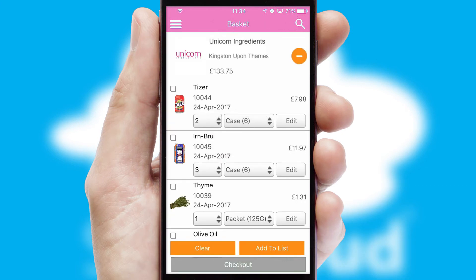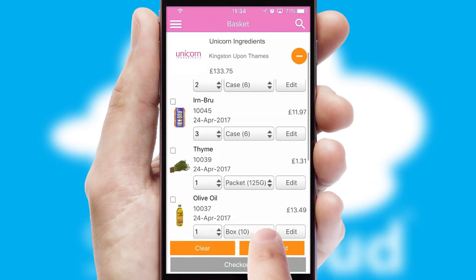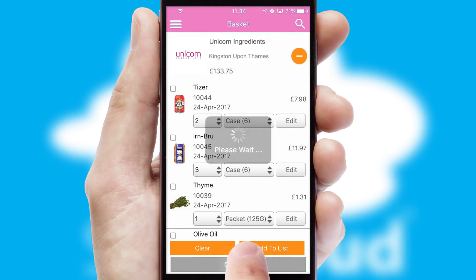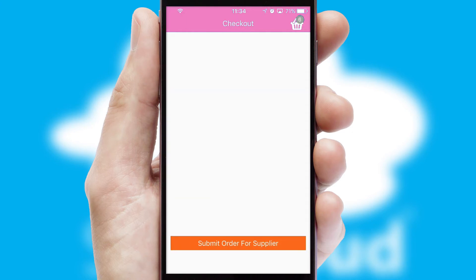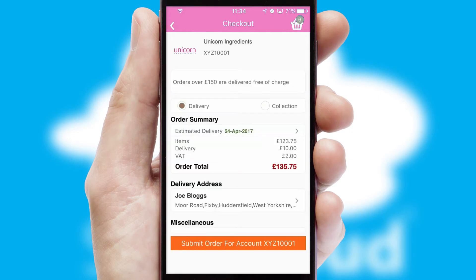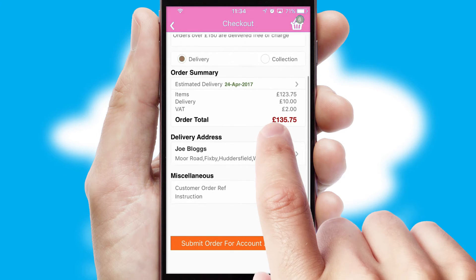Once the basket is complete, all the order information will be presented at the checkout. SwiftCloud also supports click and collect functionality.